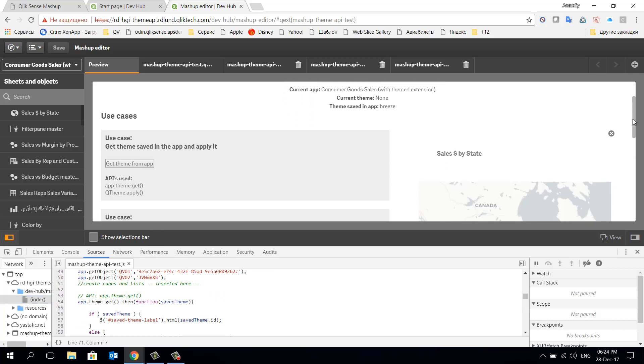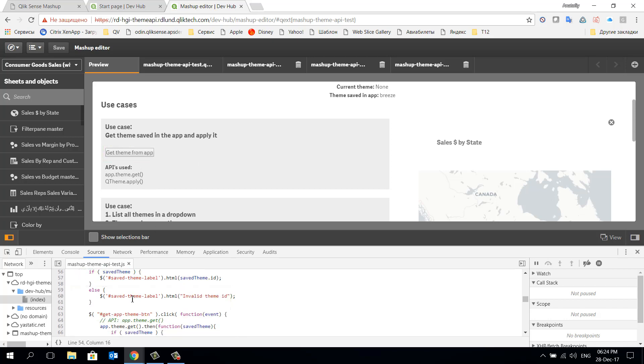In this file we need to find the section responsible for the button which calls the operation get theme from app. Let's mark some breaking points at the point when we click the button and go further down the script in this section to follow the logic.